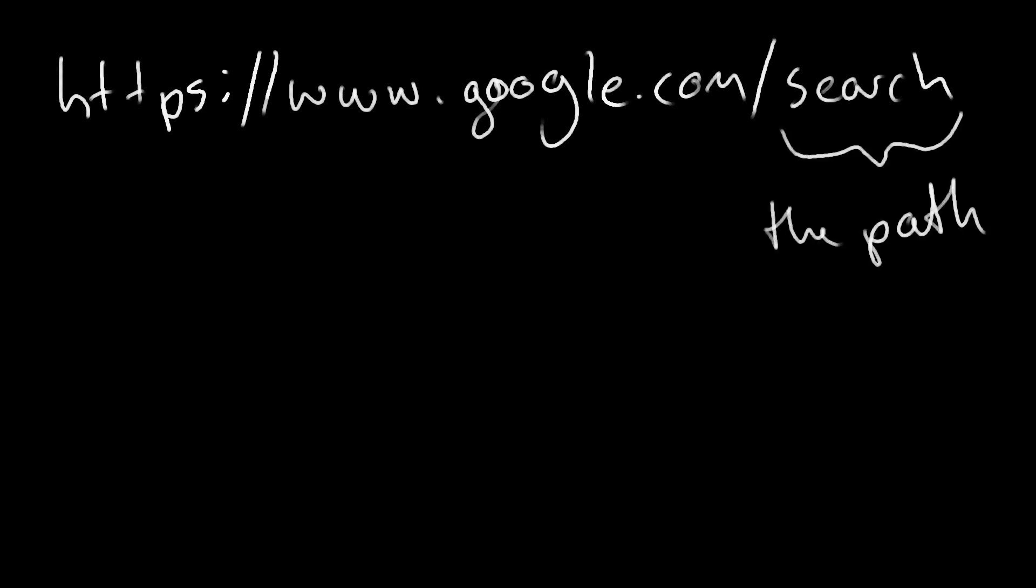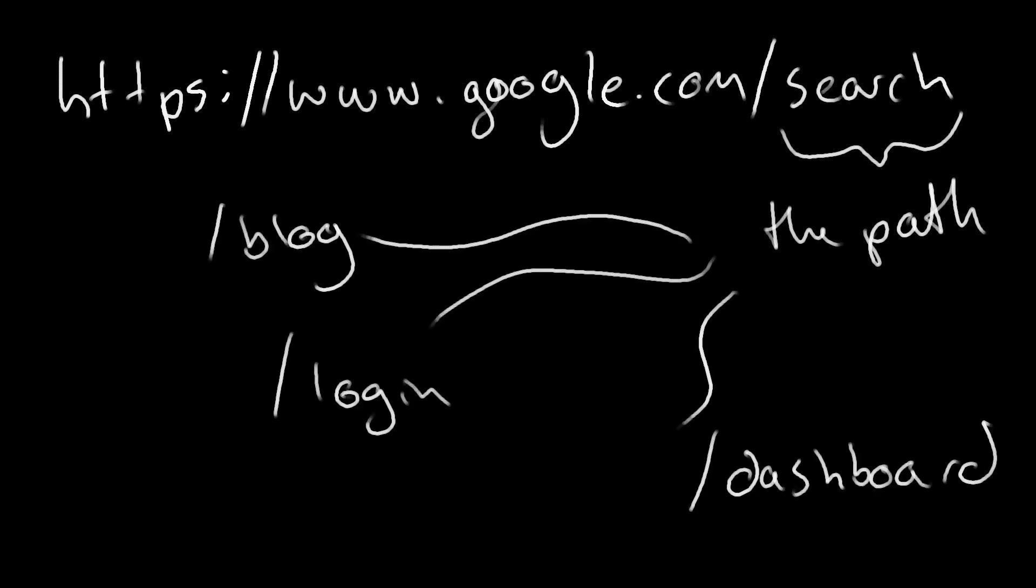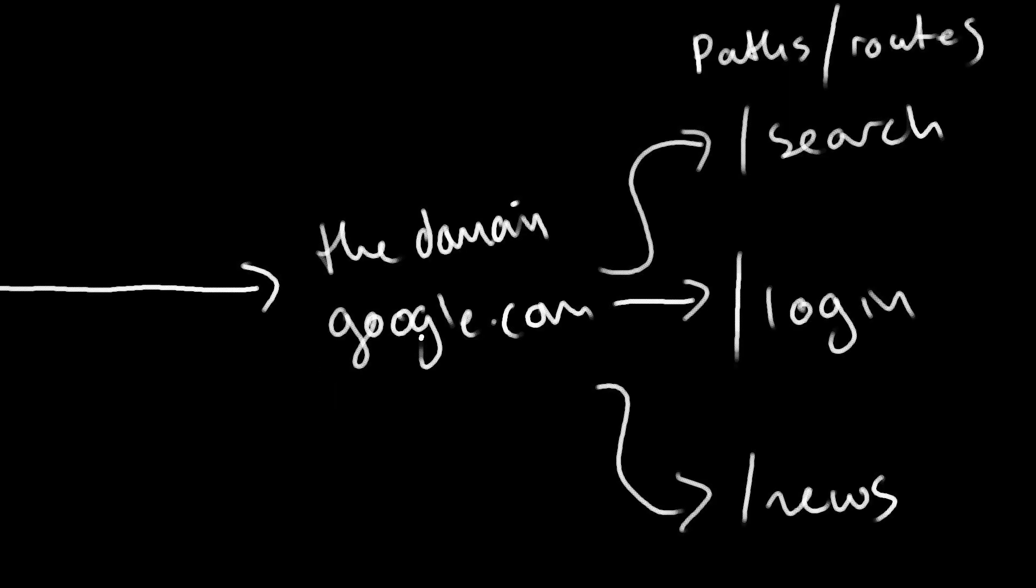We also have what's known as the path. For example, you could have /login, or /dashboard, or /home, or /product, or /auth/dashboard. These are separate paths within the domain.